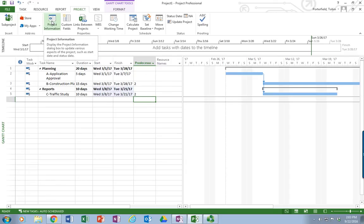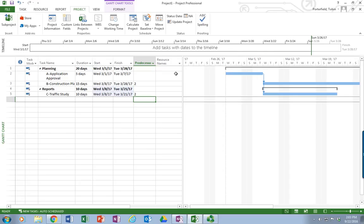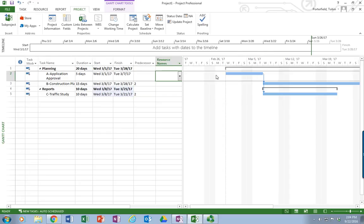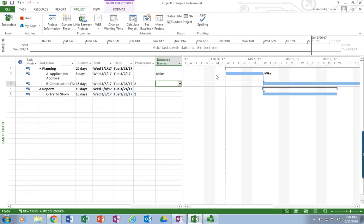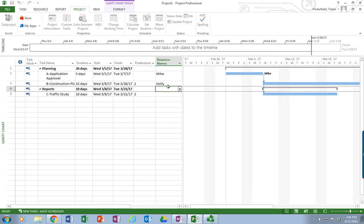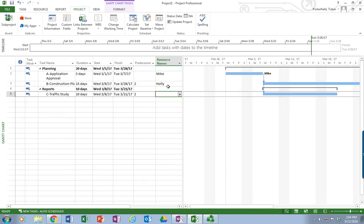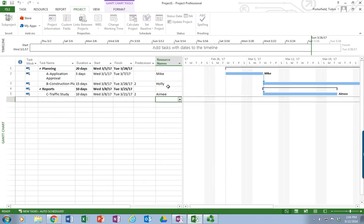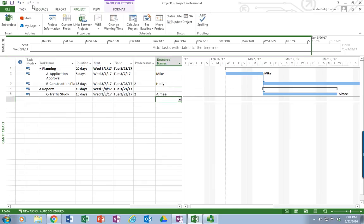So project, project information to set my start date. I can enter my information here. The only other item that would be valid to enter here would probably be our resource names. And you can, if you have your resources, in our case this is Mike, we can put that in there. And he now shows over here. We can also put in our, let's see, who's taking care of construction plans. That's going to be Holly. I can put Holly in. And traffic study is going to be Amy. So I can enter those. And Microsoft Project will already start entering those.